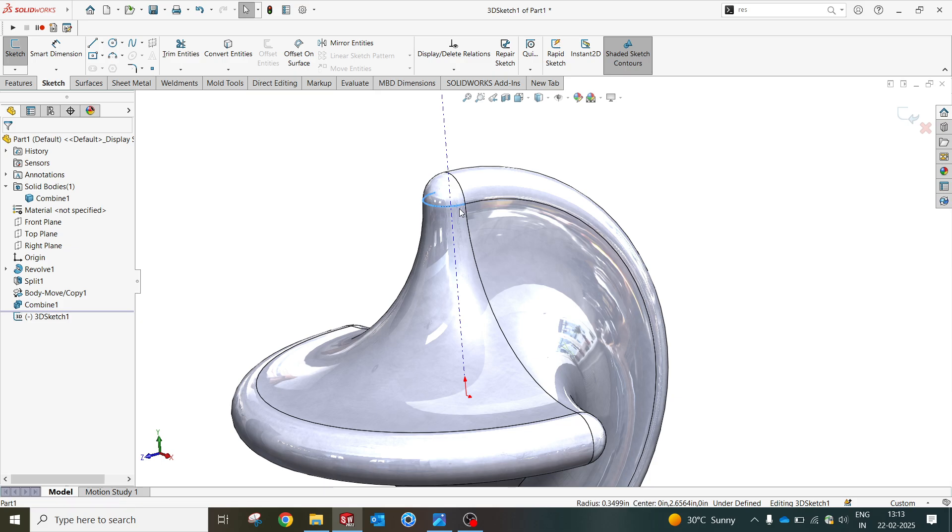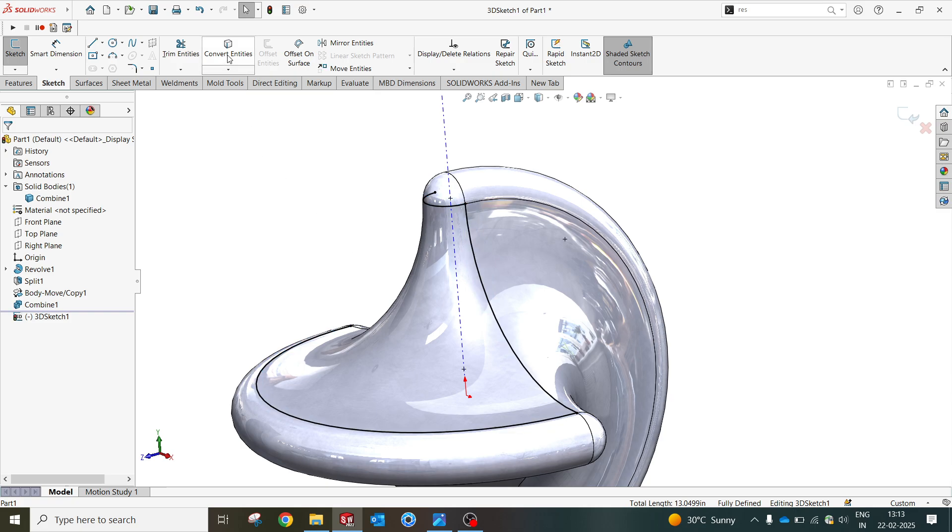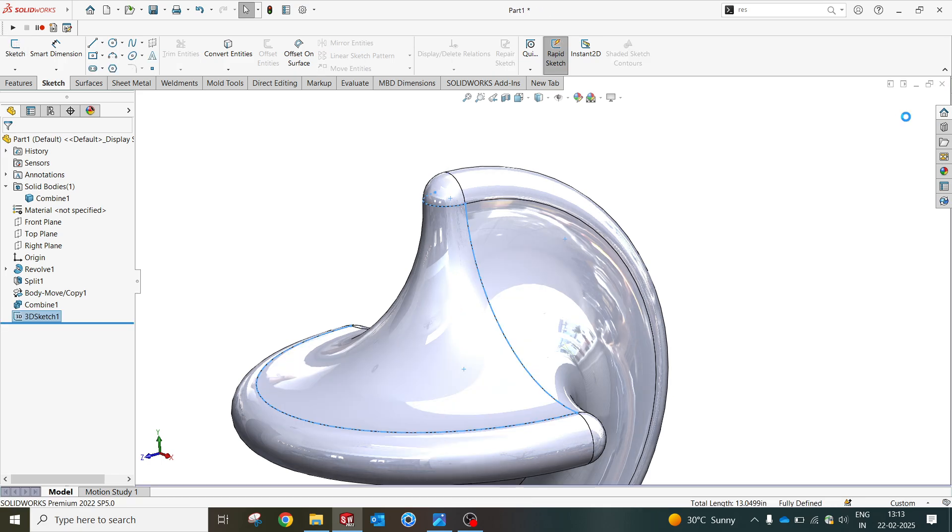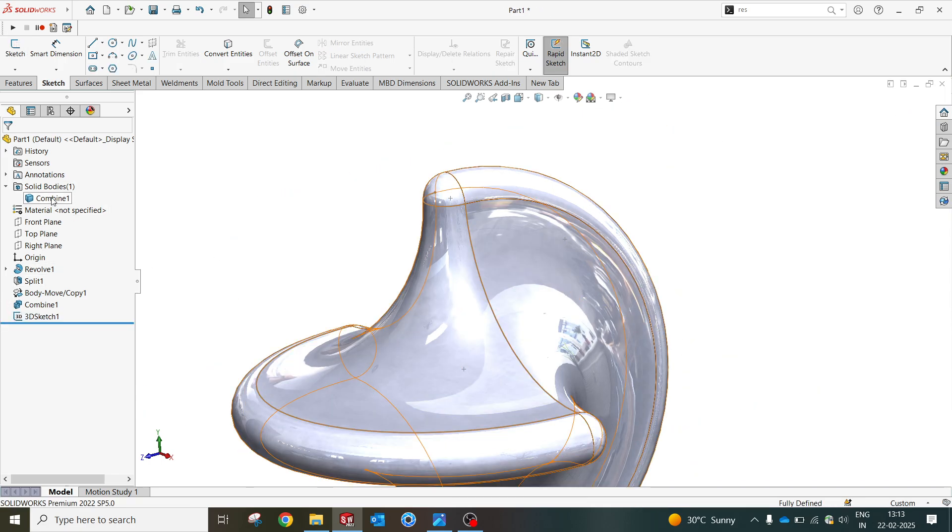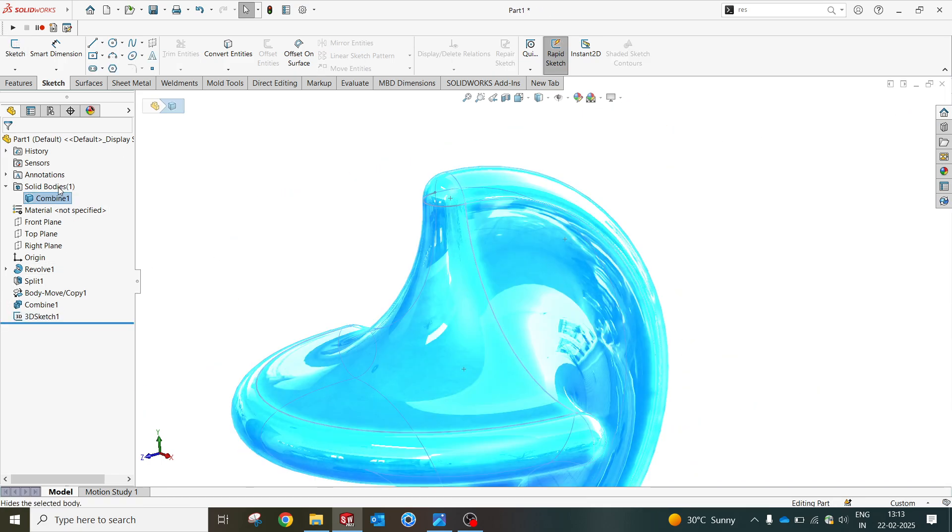I will be selecting this sketch, this edge, this and this. I want to do the convert entity so I want the skeleton of this profile completely. I'm gonna select okay. Now I will be hiding this body, it's no more required for us at this moment.